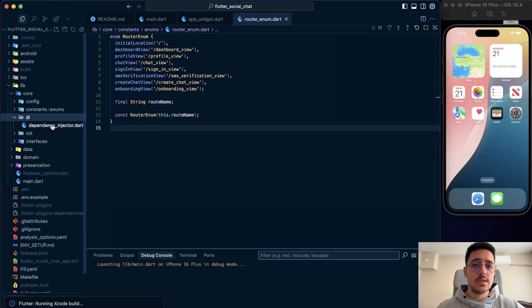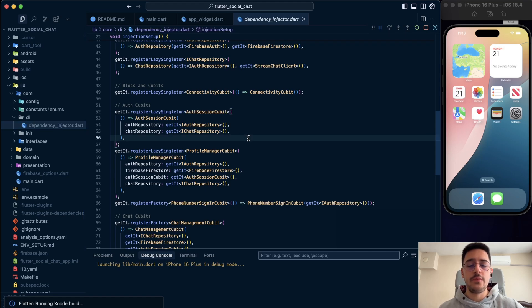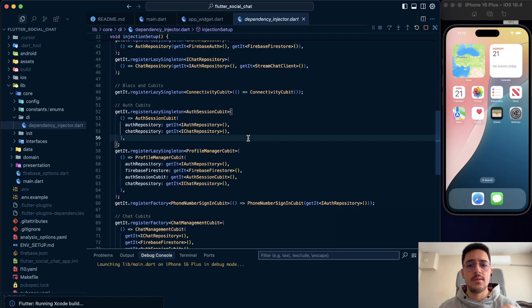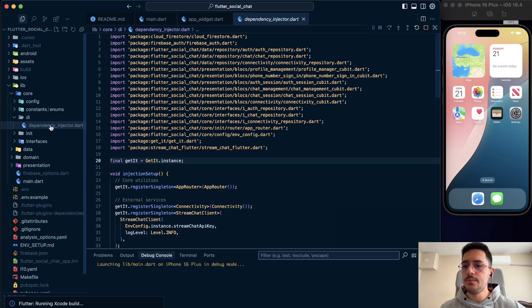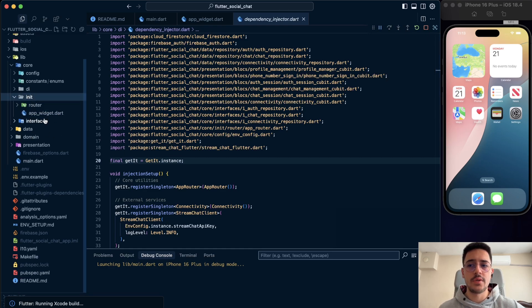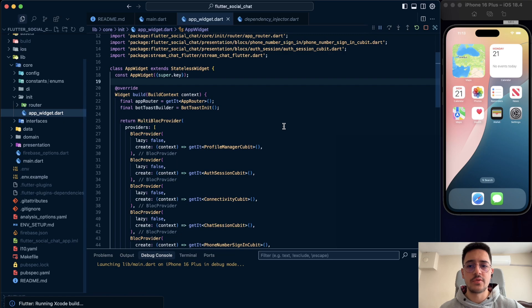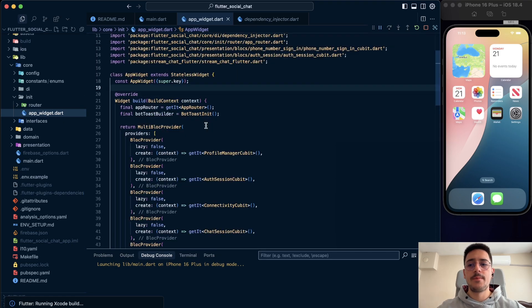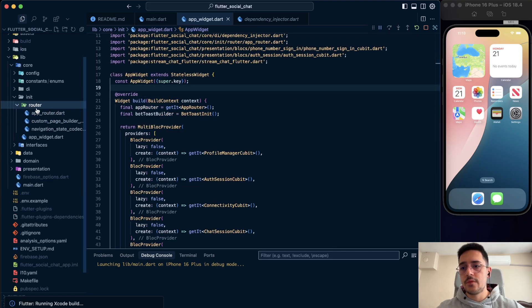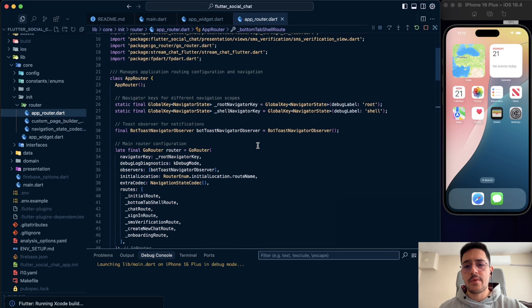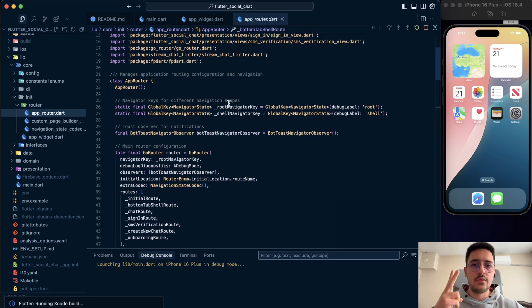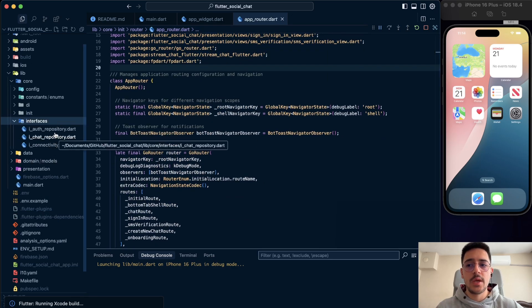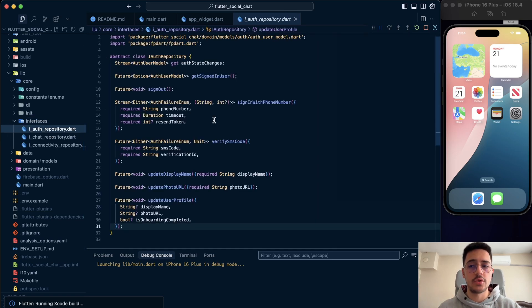We have dependency injector. We want to register our dependencies, maybe singleton, maybe lazy singleton. So we use getit as a service locator here. Also, we have initialization folder. We have app widget and router. App widget is just a material app. For the router parts, we have app router. We use go router, Navigator 2.0. And also, we have interfaces folder. In the interfaces folder, we have the interfaces of our repositories.